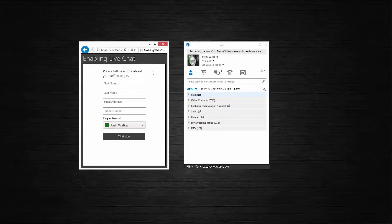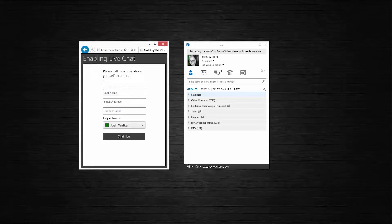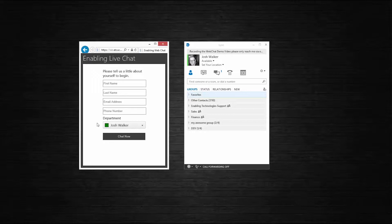When the web visitor clicks onto your website and they choose that link to chat with an agent, they are brought to this chat request form. They will fill this form out and enter a little bit of information about themselves — first name, last name, email address, phone number.